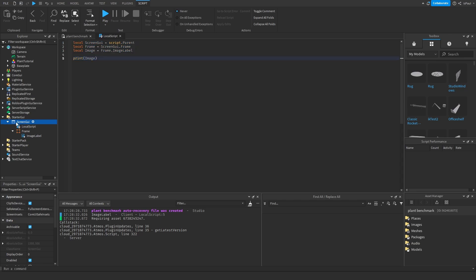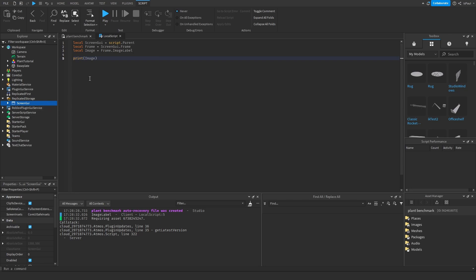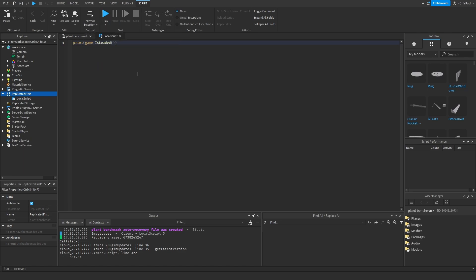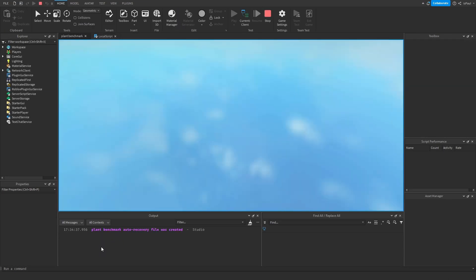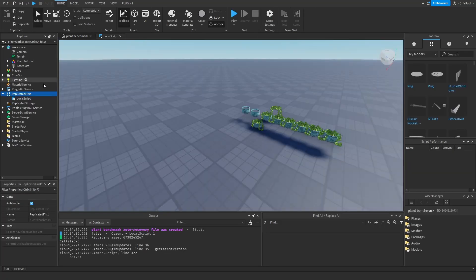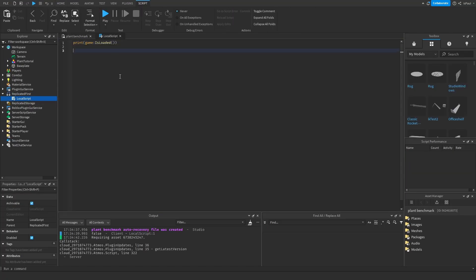Running a playtest shows the ImageLabel prints correctly — the ScreenGui loaded, the engine saw it had a local script and descendants like the Frame and ImageLabel, and after loading everything the script ran. That's the thing about the StarterGui container: it runs the script after the whole GUI object is replicated. But if you add the ScreenGui in ReplicatedFirst or ReplicatedStorage, that's a different story.